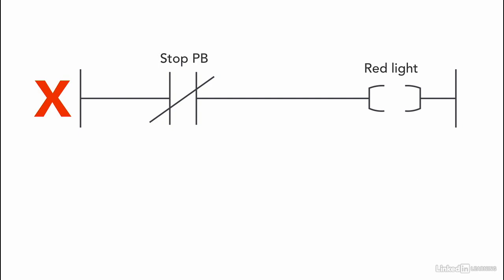The reason to use the conveyor memory bit address, and not the stop pushbutton, is that we need the light to be linked to the conveyor. Because if we use the stop pushbutton, then the red light will be on as soon as the stop pushbutton is pressed, regardless if the conveyor is on or off.